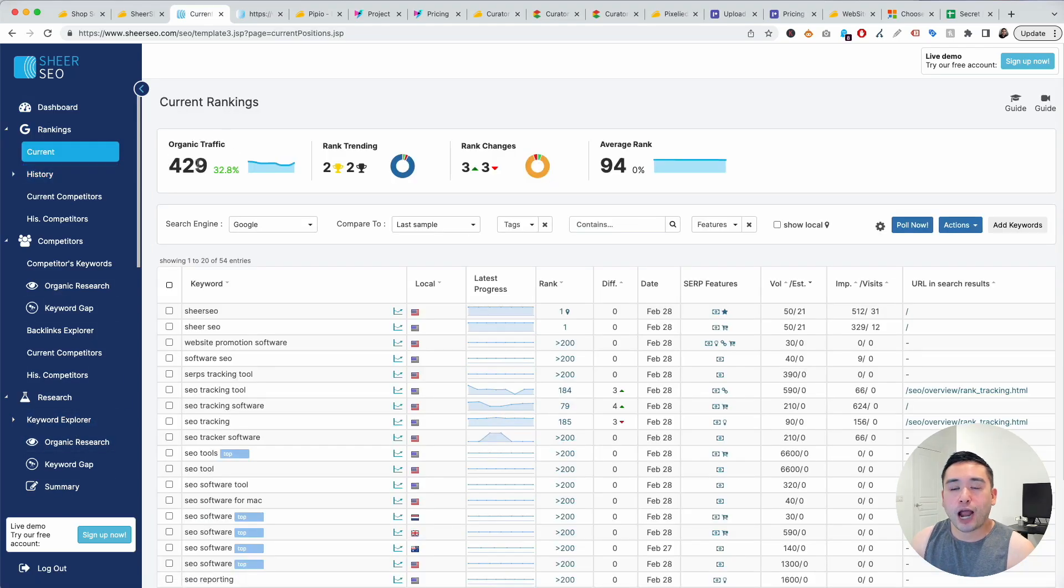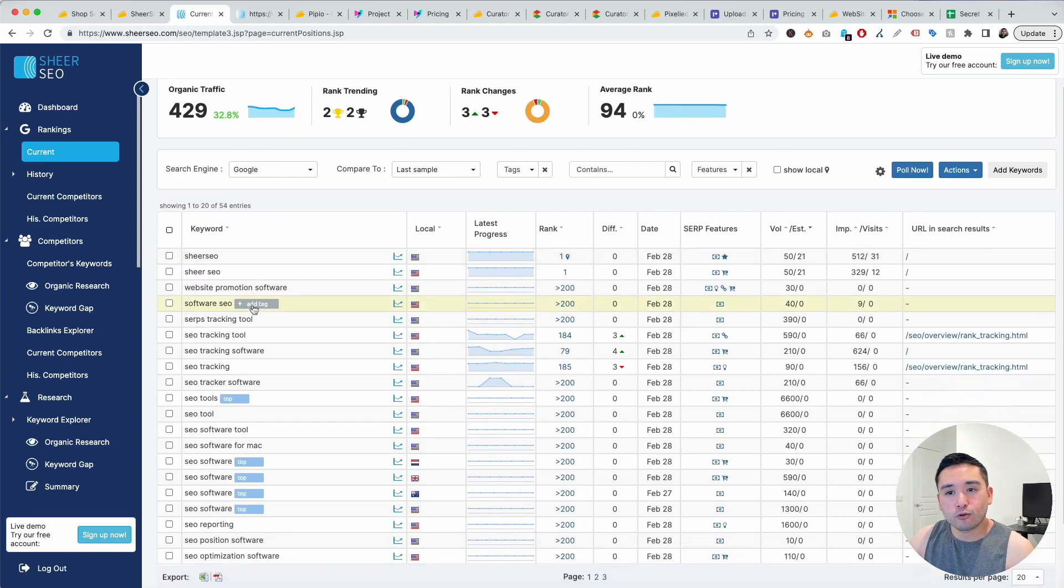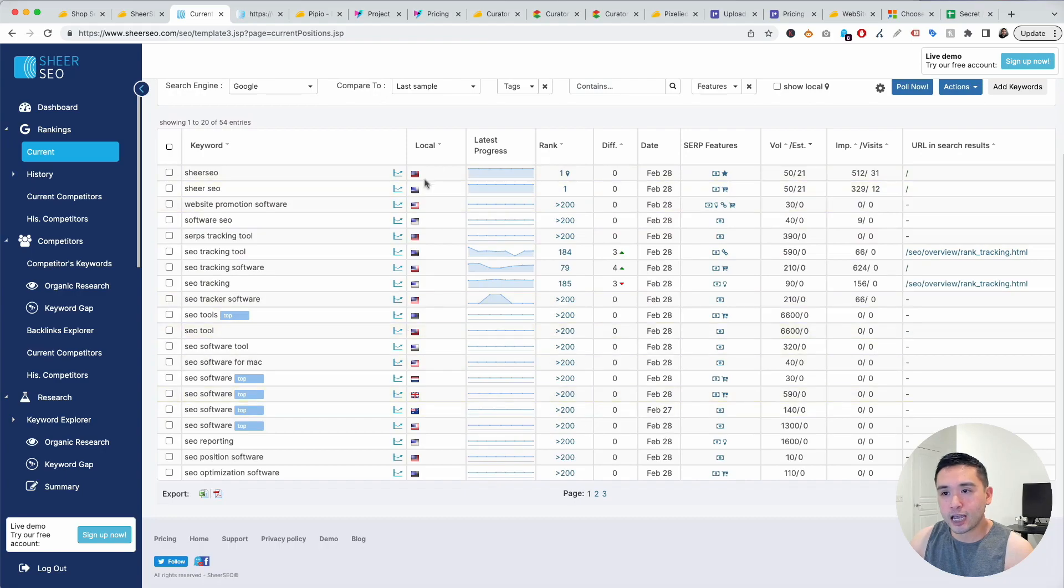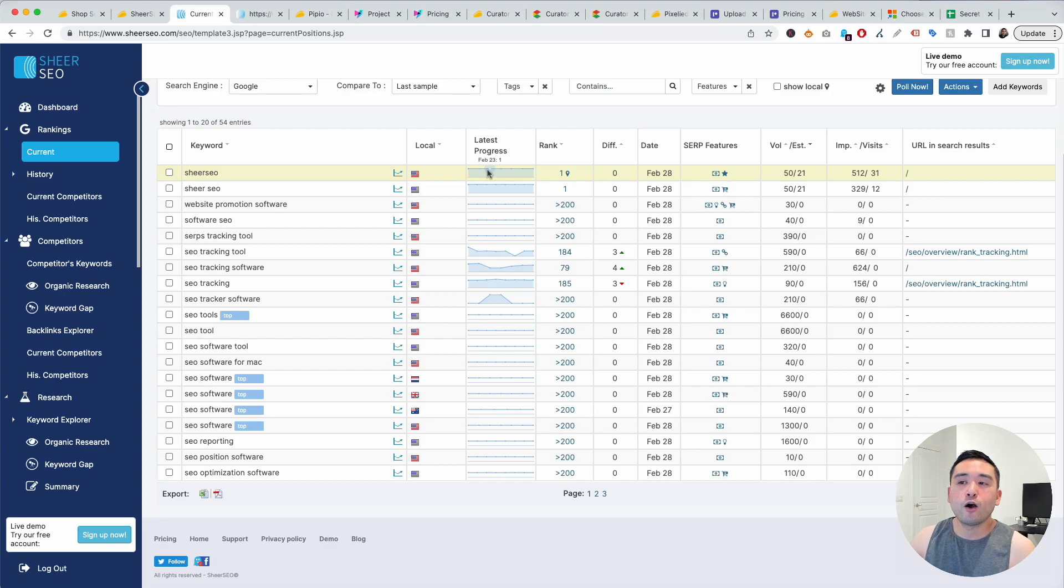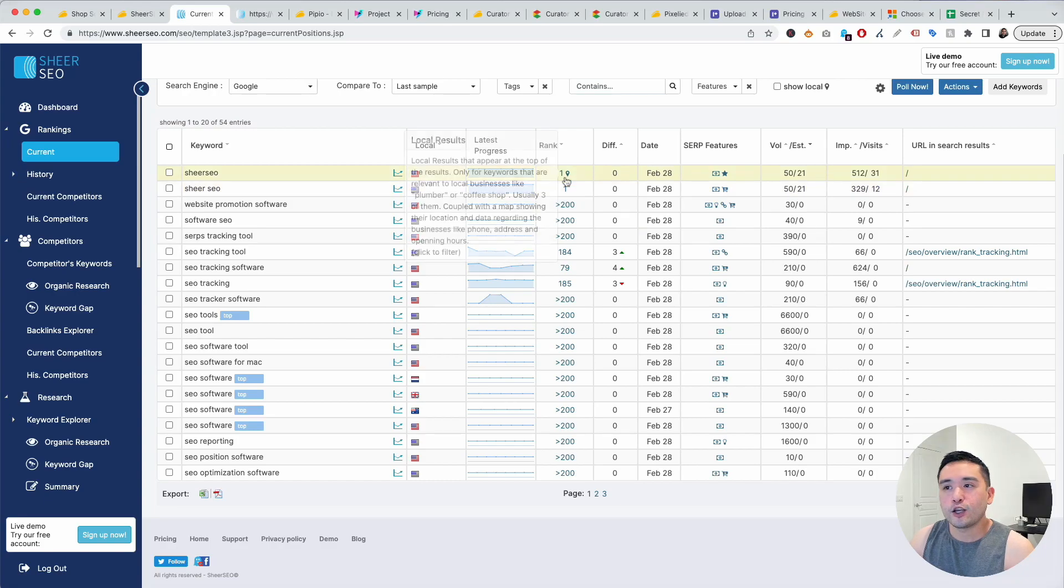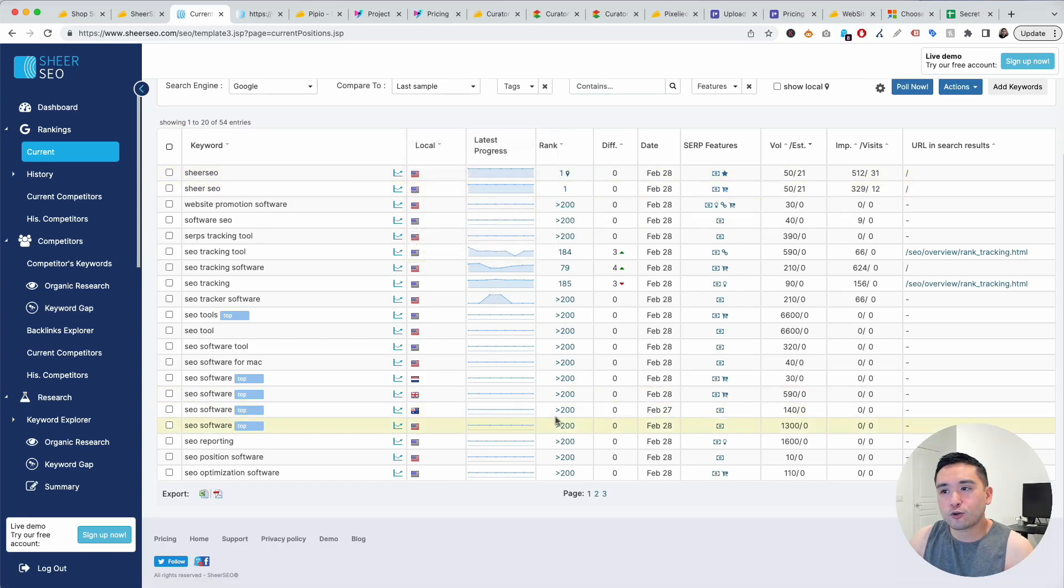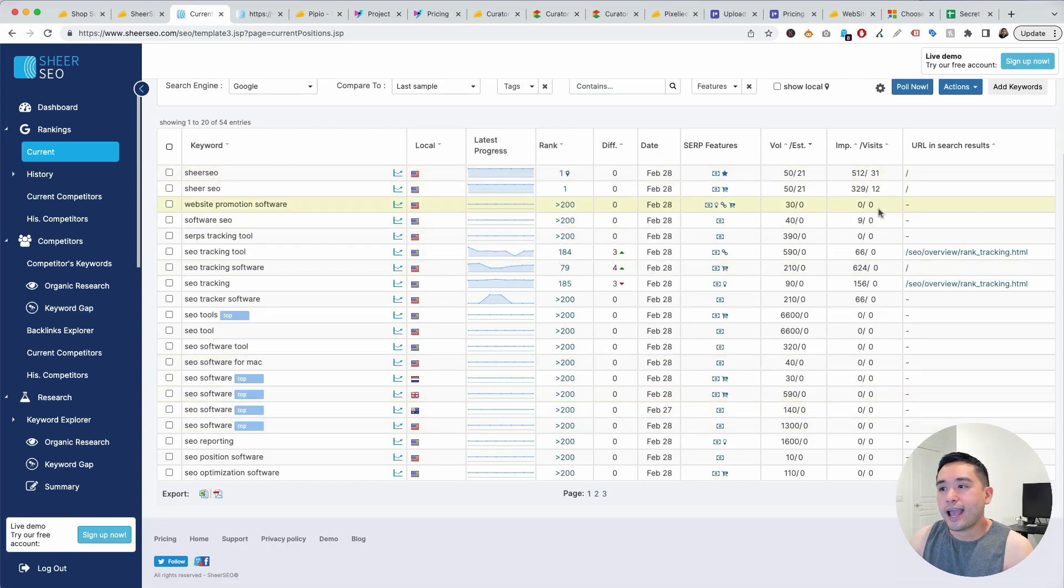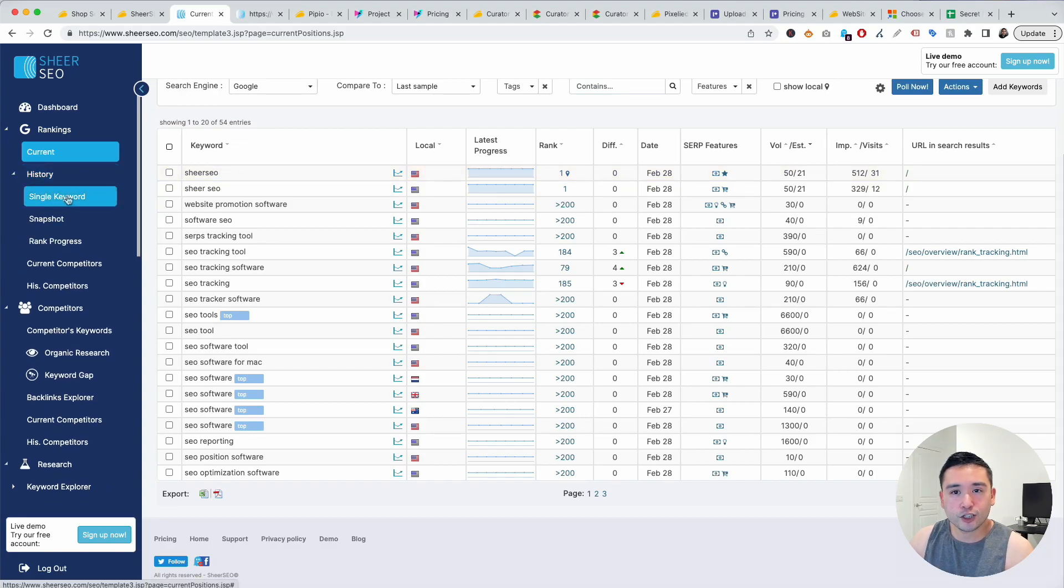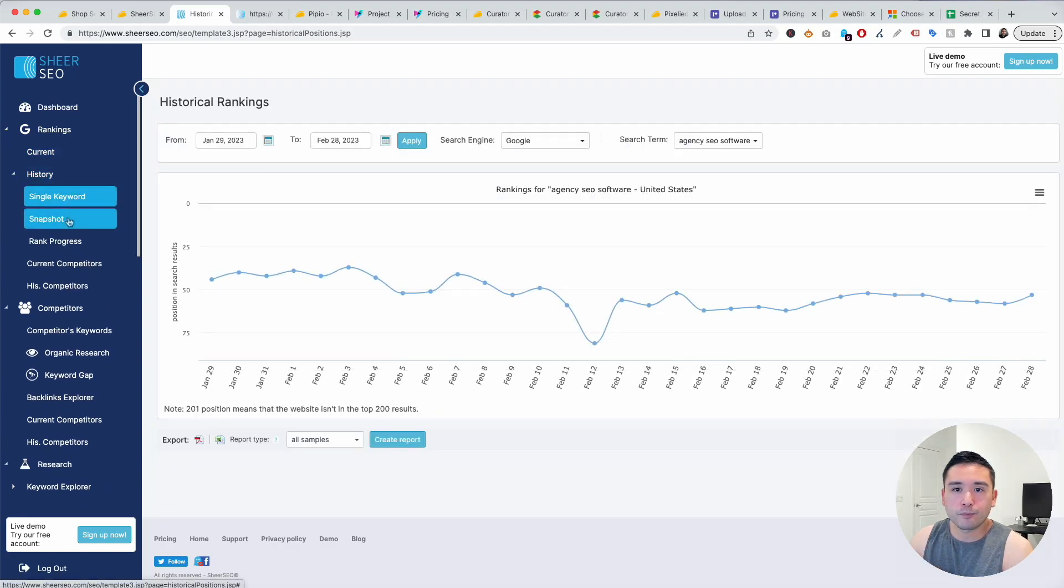You could view your organic traffic at a glance up here and you could view all the keywords that you are tracking in this table. You could view the latest progress in this line graph over time, how well you are ranking over the past few days. You could see the exact rank, the difference, and so on. I really love this report.